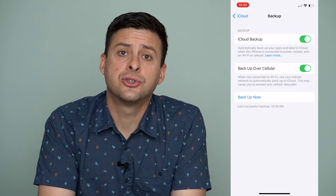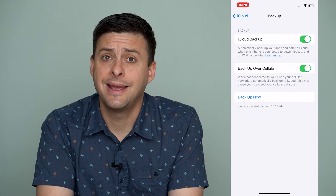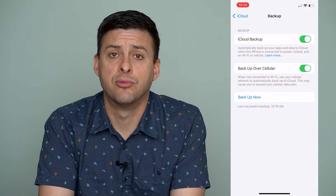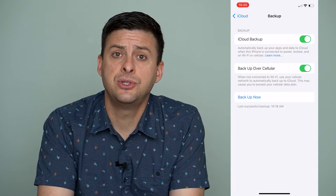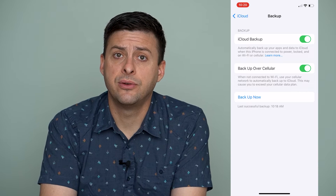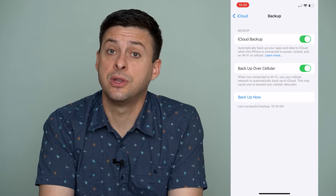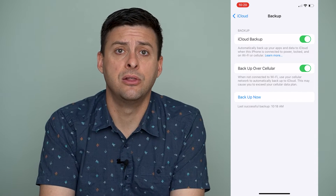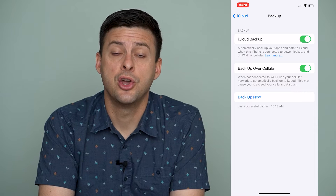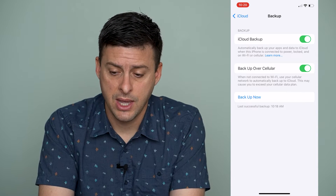You want to make sure iCloud Backup is turned on and there's a recent backup, because once you sign out of your Apple ID, you want to make sure that you're not losing a bunch of data going through that process.